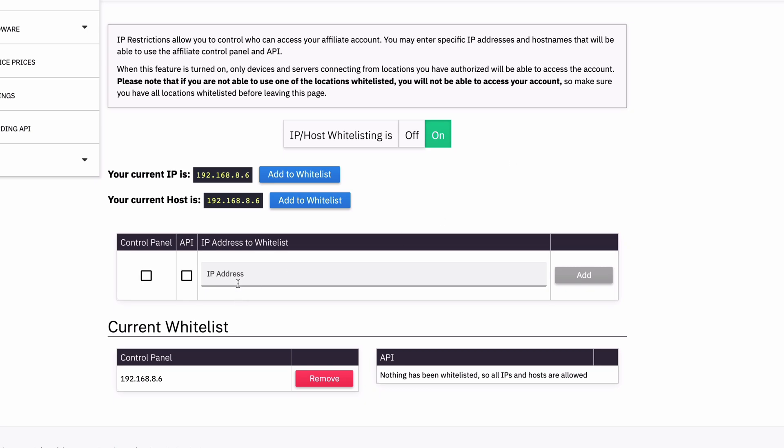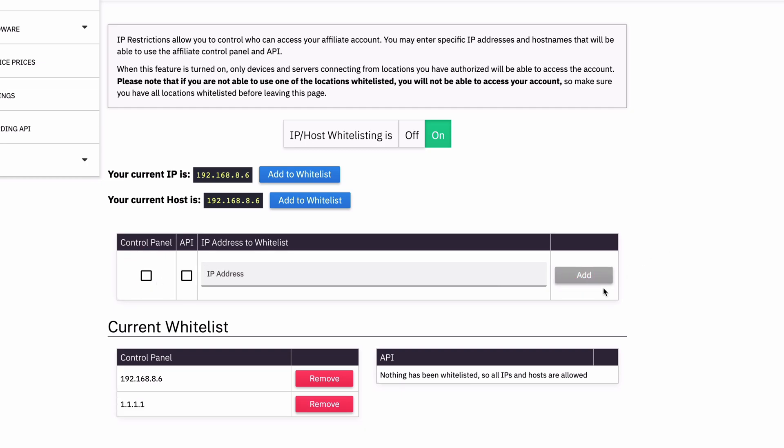Now I can of course add more. I could add this one and say they can access it as well. So that gives me a second location.